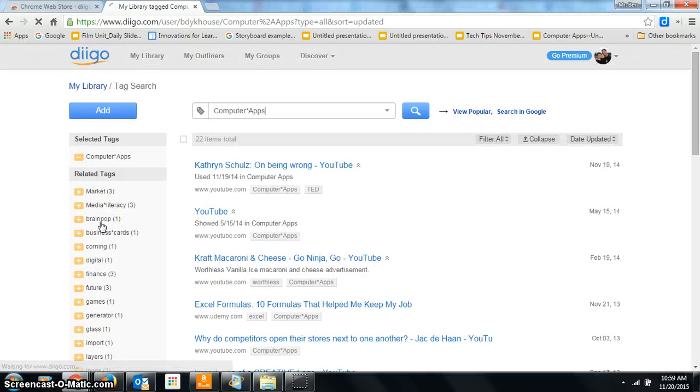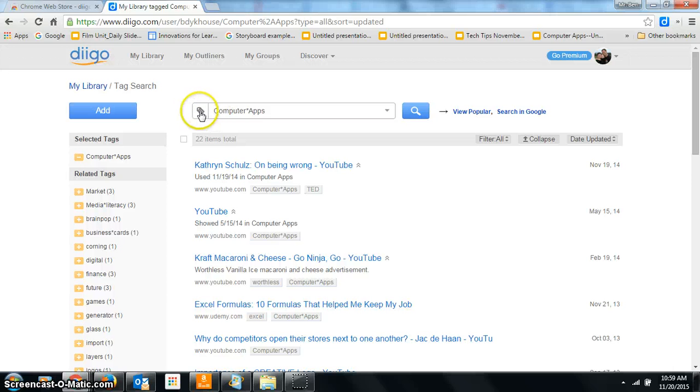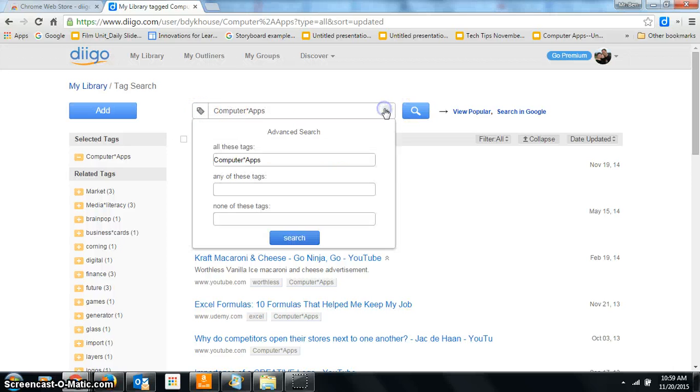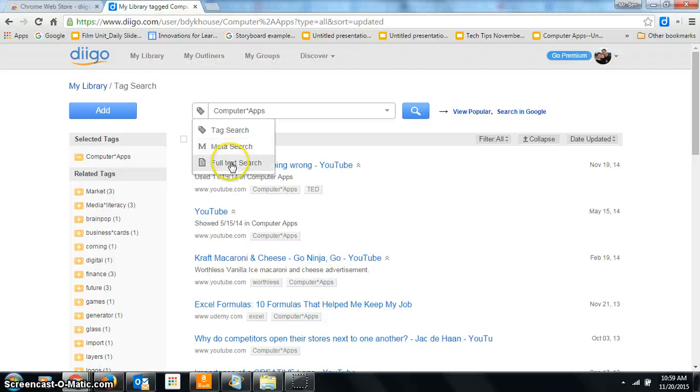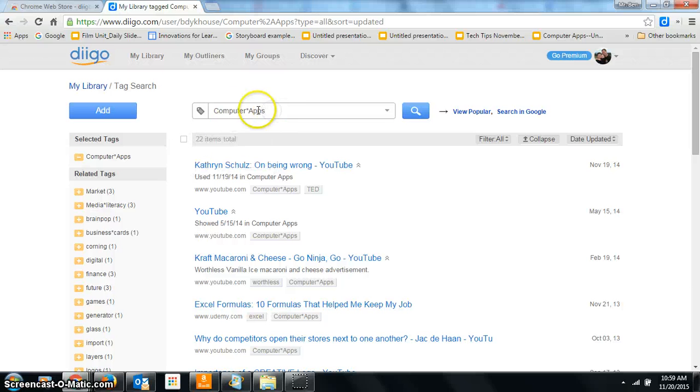Now I can also search right here. This is set to search for tags. I can also search for text, like if I can't remember what I tagged it but I can remember part of the name of the website. I could search that right here too, and so I could search my tags as well.